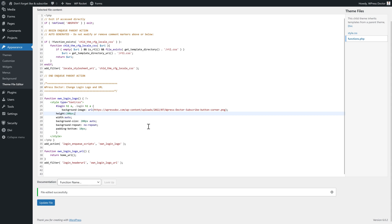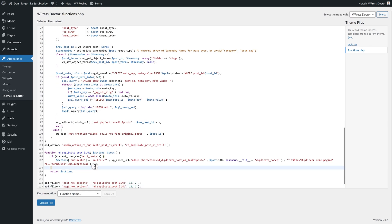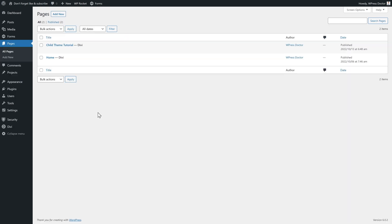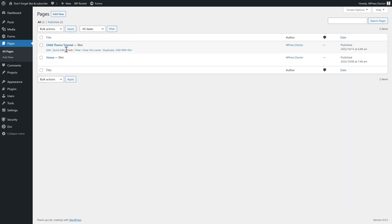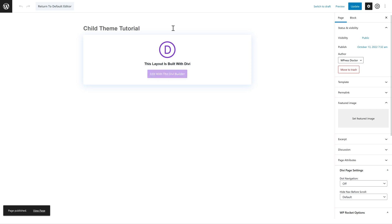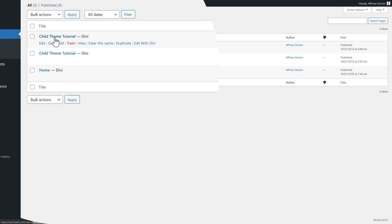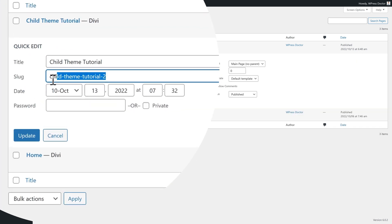Another snippet I use a lot is how to duplicate your pages and posts with just one click. Paste it in from the file you just loaded, then press Update File. Now when you go to your posts, you can actually see a Duplicate button. When you press it, you're in the exact same post or page. And when you look in your pages, you'll see the page has been duplicated exactly like the other one — with just one click, without a plugin. It's amazing.